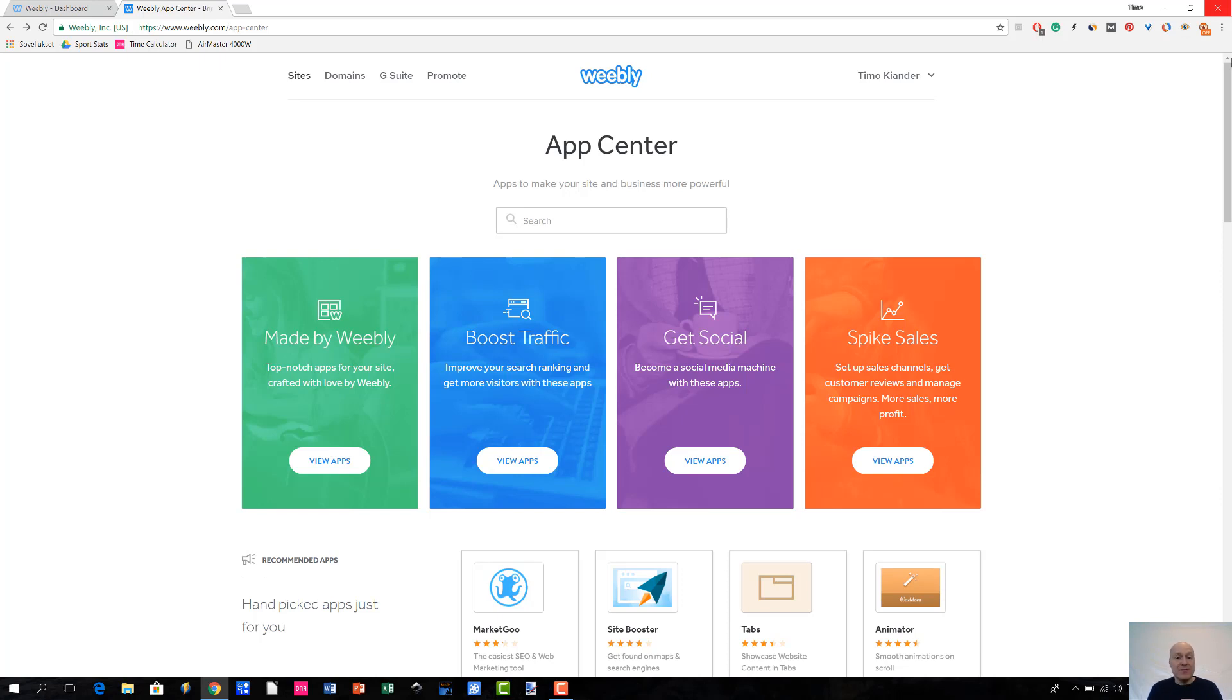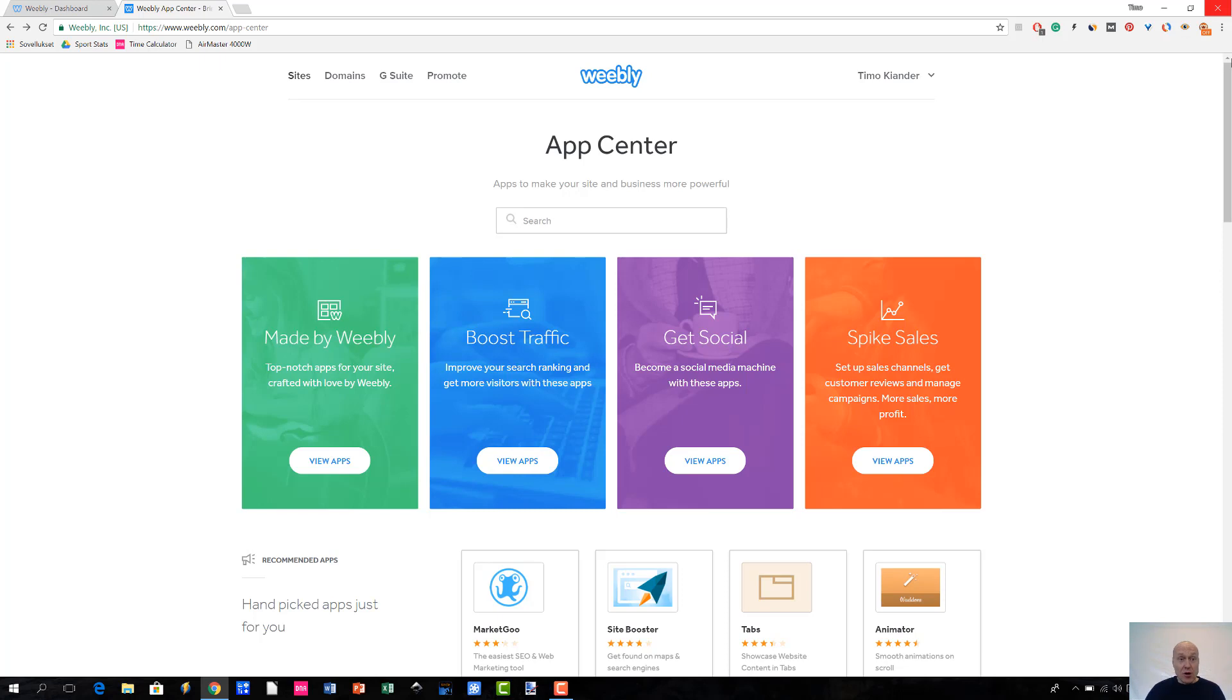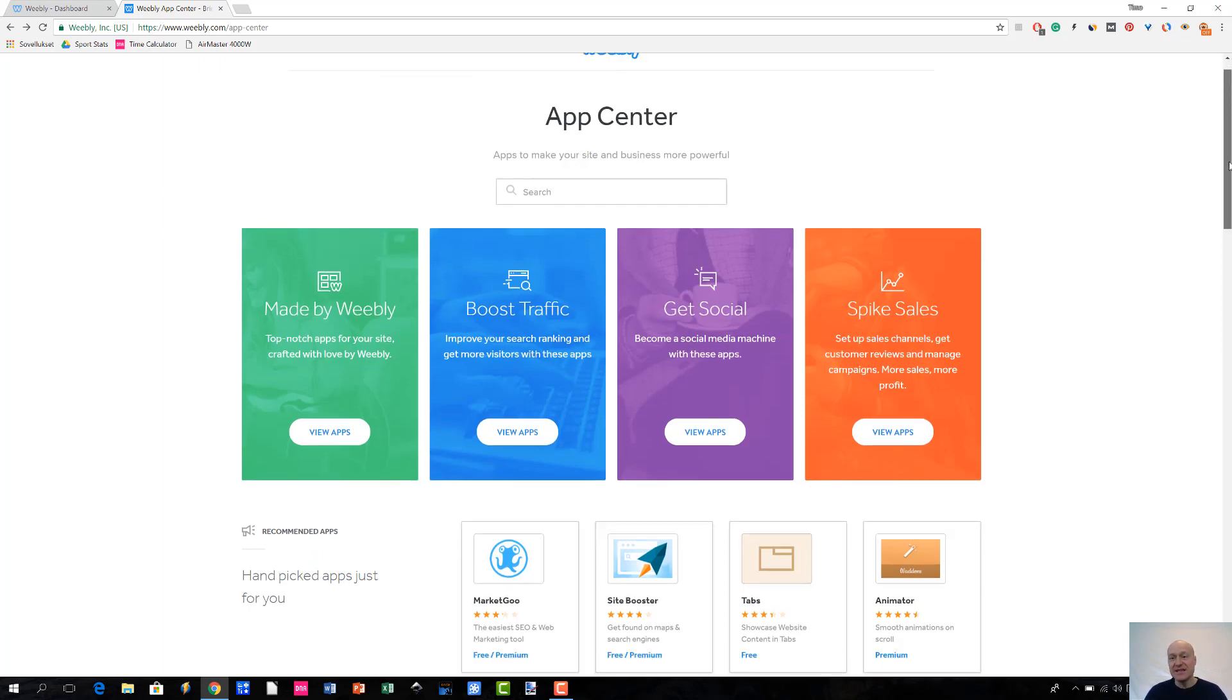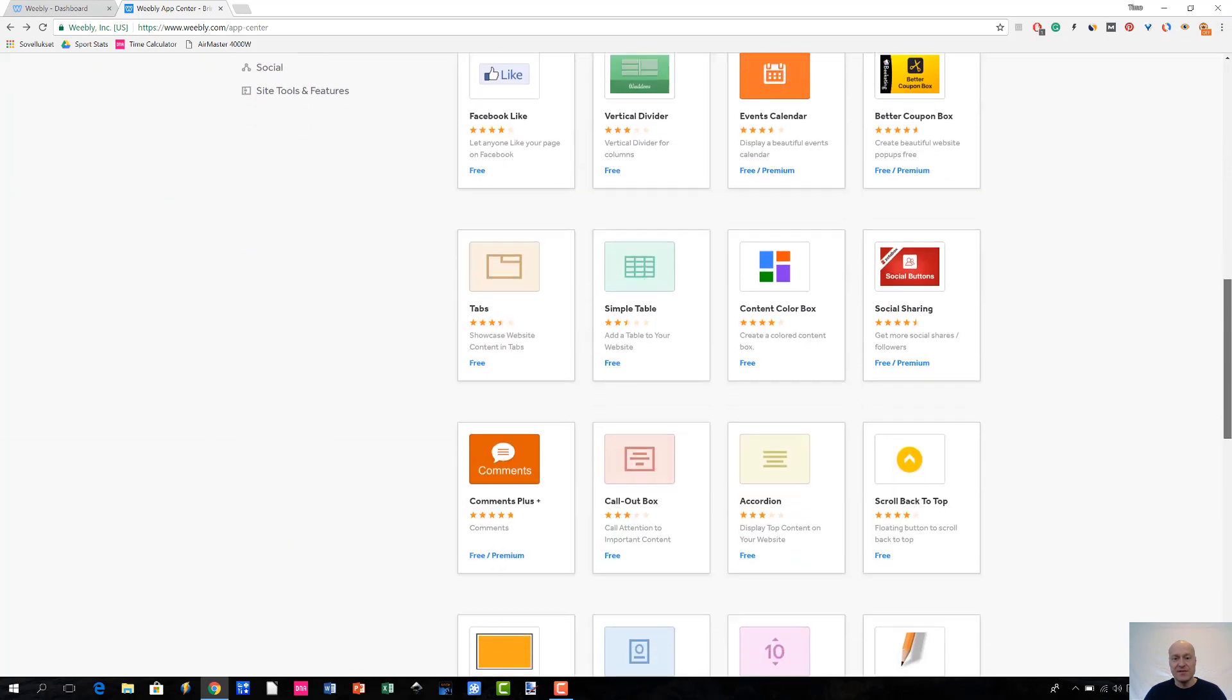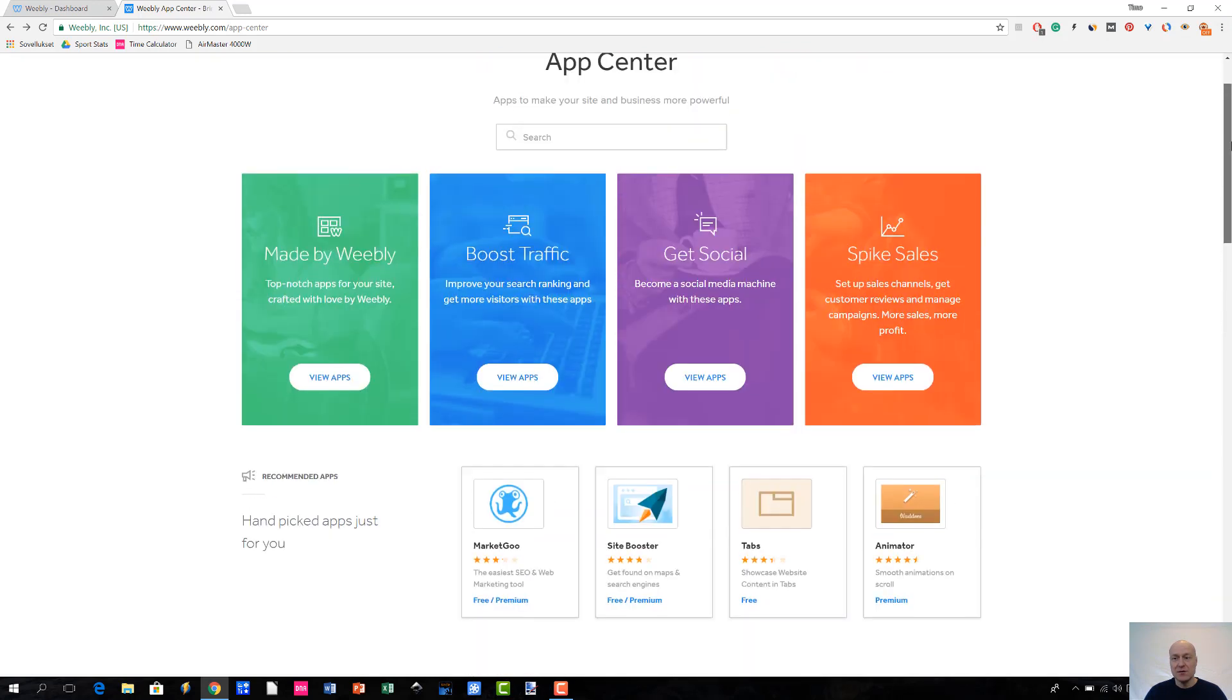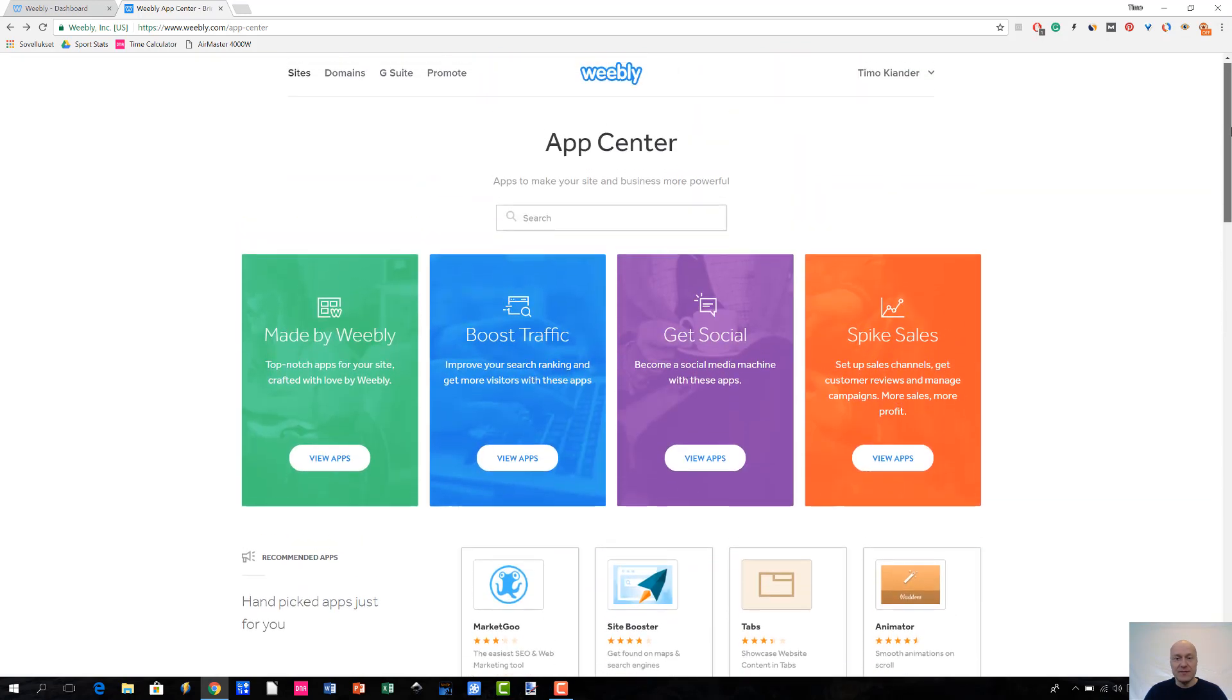In Weebly's case, if you want to take a look at the App Center front page, you'll just have to go to www.weebly.com/app-center and then you will land on this page where they have listed all the apps that they have to offer for you.